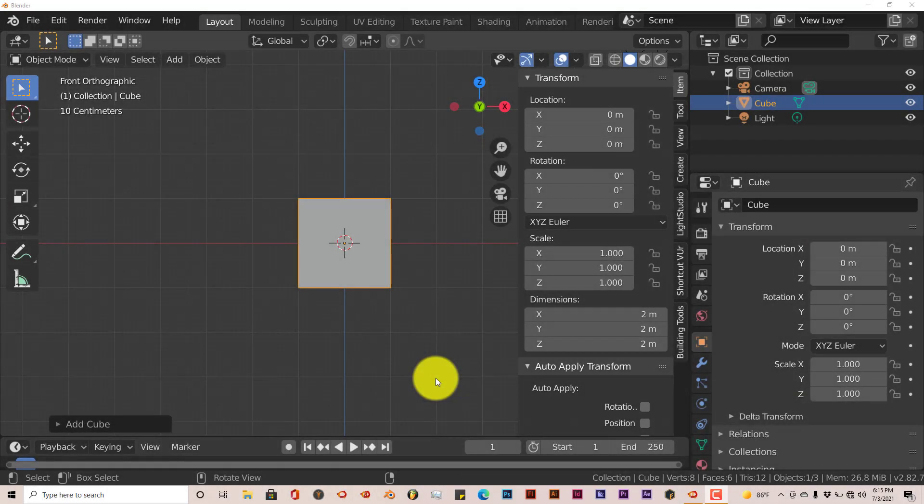Hello, this is Tolo from Trifo Productions with another Blender Quick Tip. In this quick tip, I'm going to introduce you to a way to easily reset values in Blender.